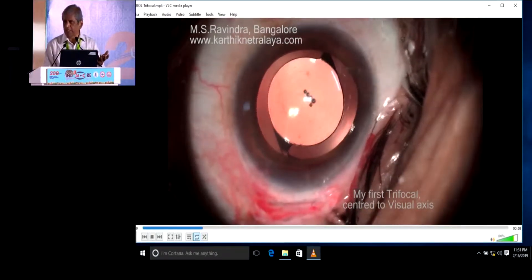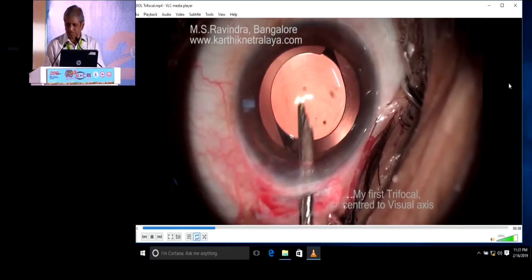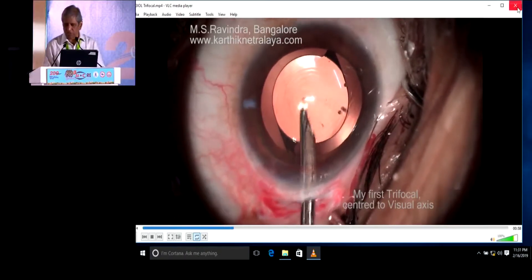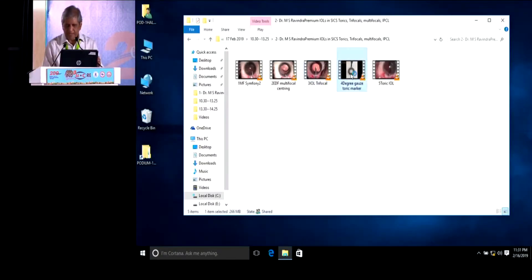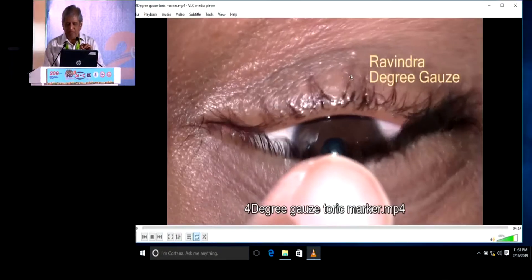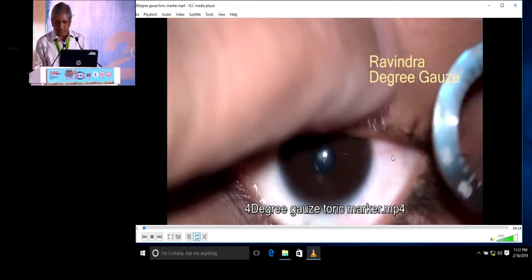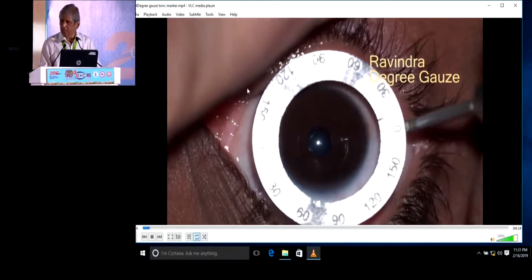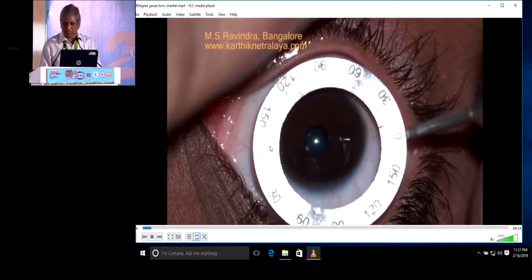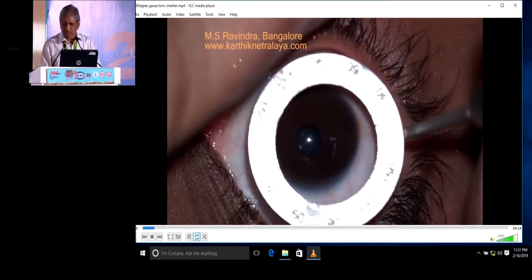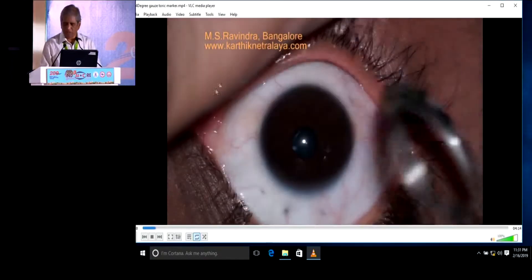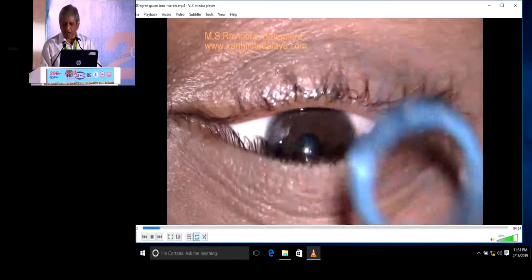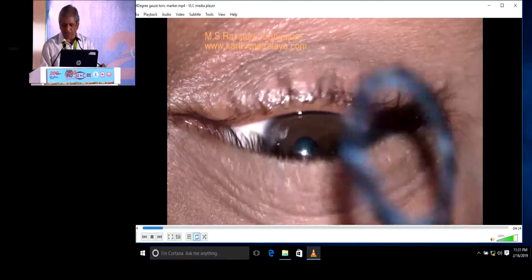There is no need to bandage. Immediately after surgery, they start enjoying the vision. I have developed a small degree gauge. All the toric lenses we have today have toric markers which are huge, and I have half a dozen of them.